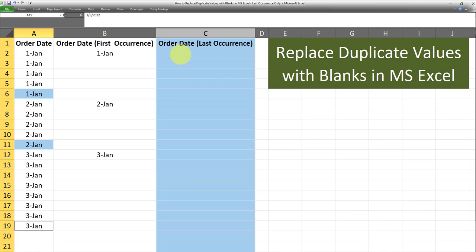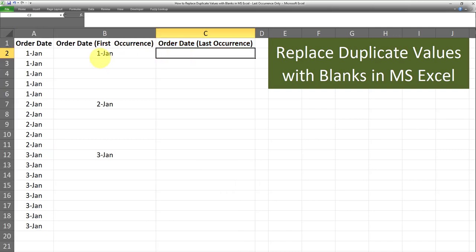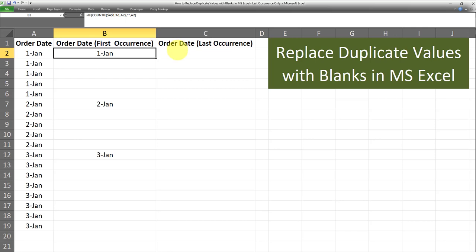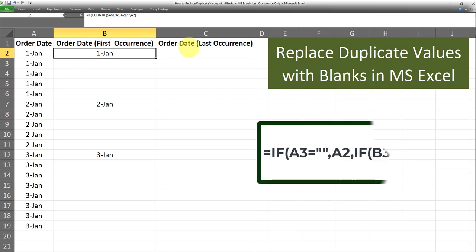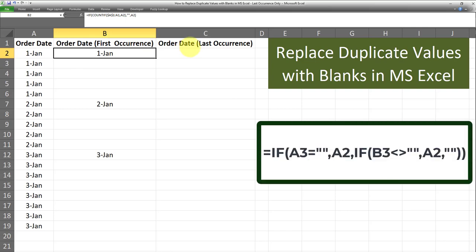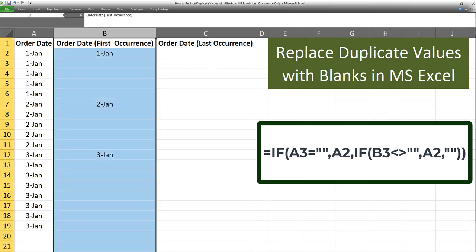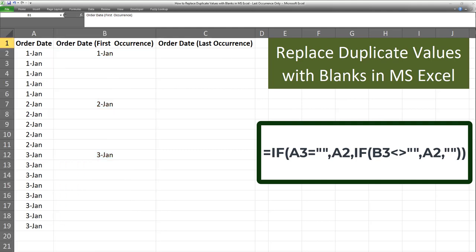To do that, first of all, we need our first formula and we need a helper column. This can be done by referencing the previous formula which we applied to return the first occurrence. The formula for replacing duplicate values with blanks and only keeping the last unique occurrence of each data grouping is currently displayed on the screen. Note that we have to have applied the formula in column B first in order for this formula to work. I'll go ahead and apply the formula to the range and then explain how it works.